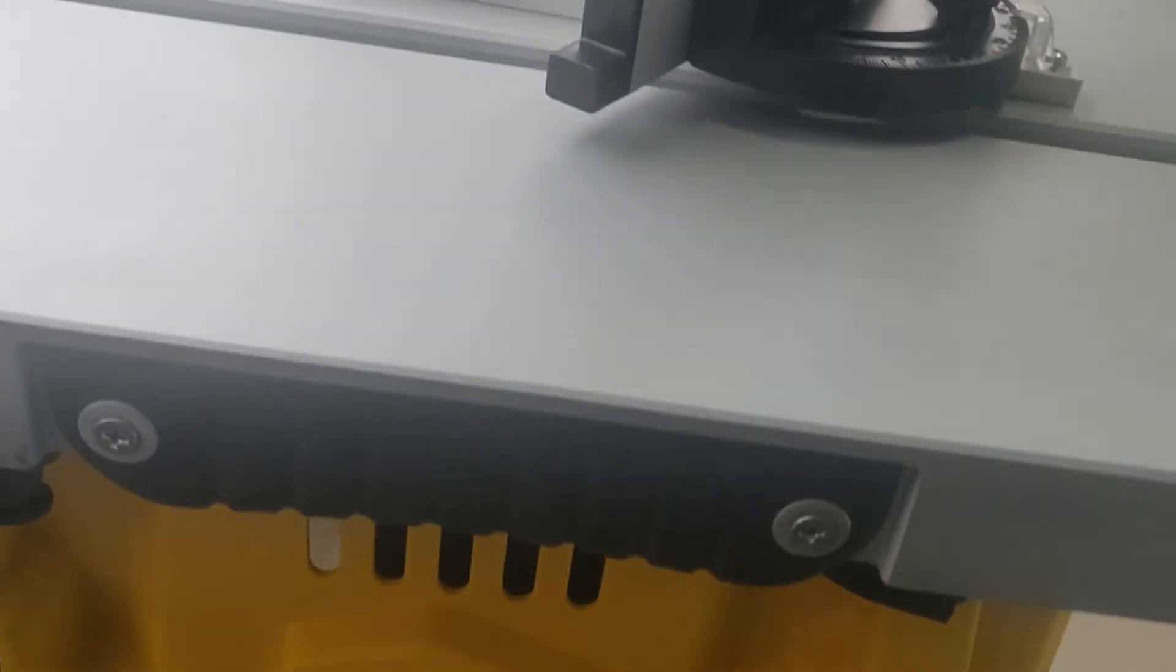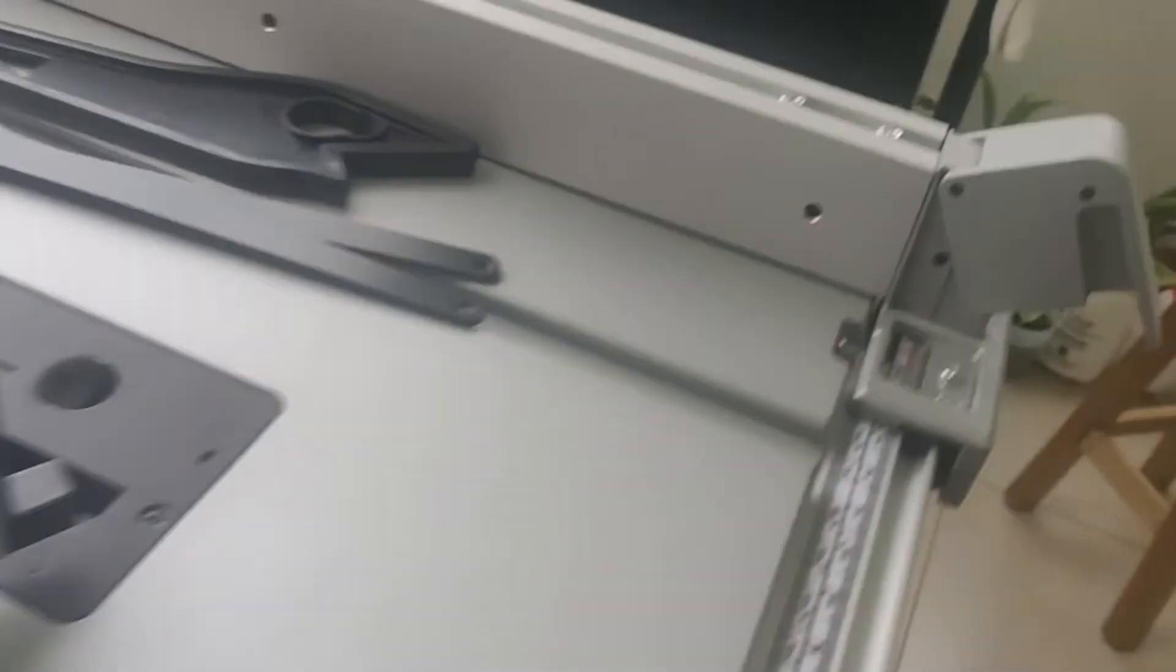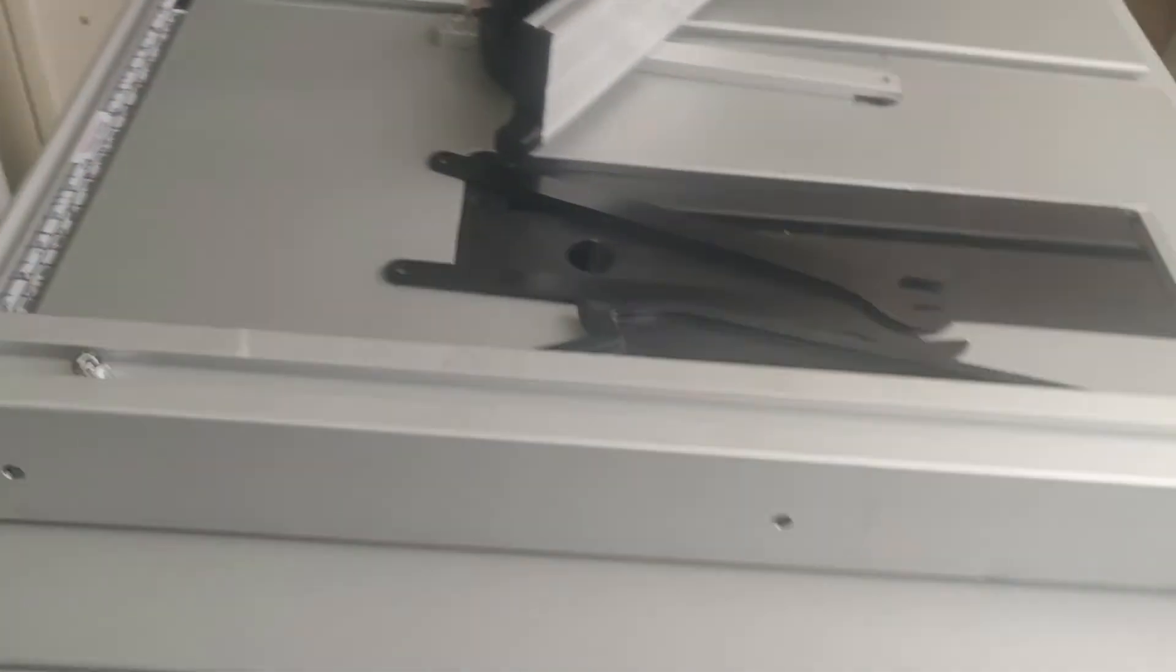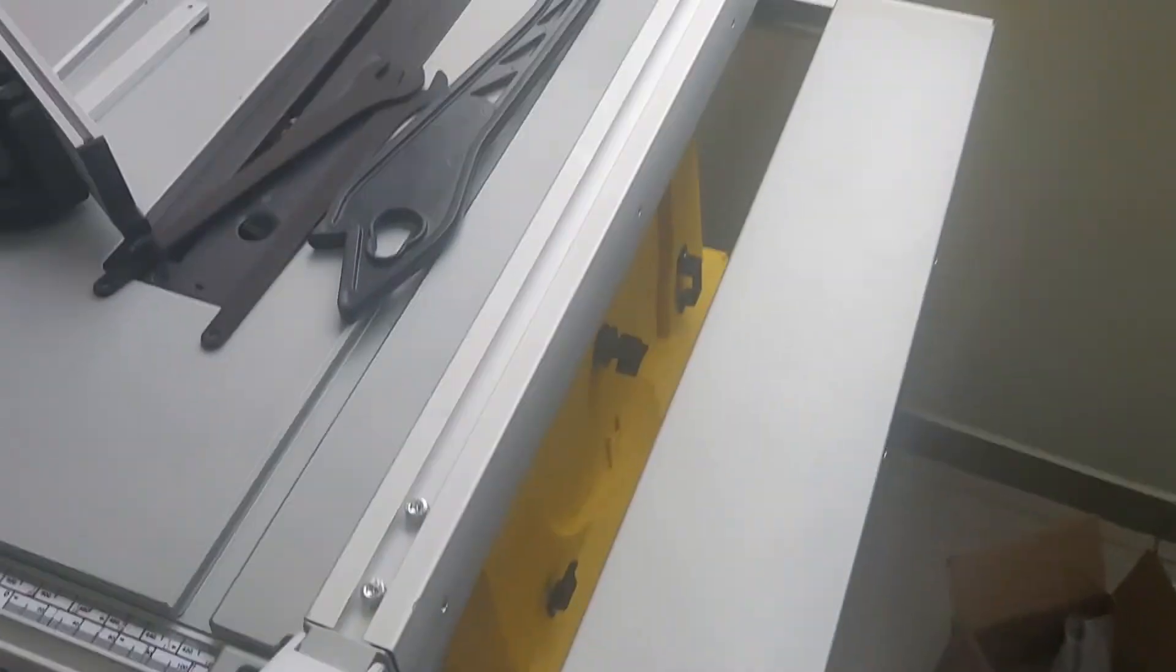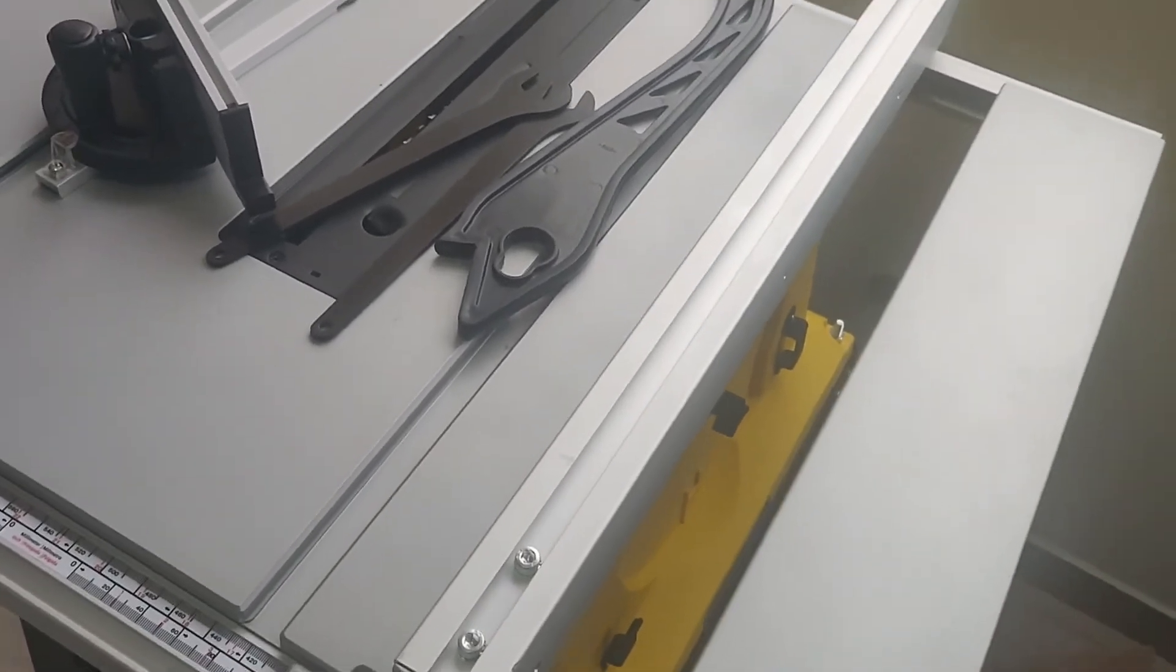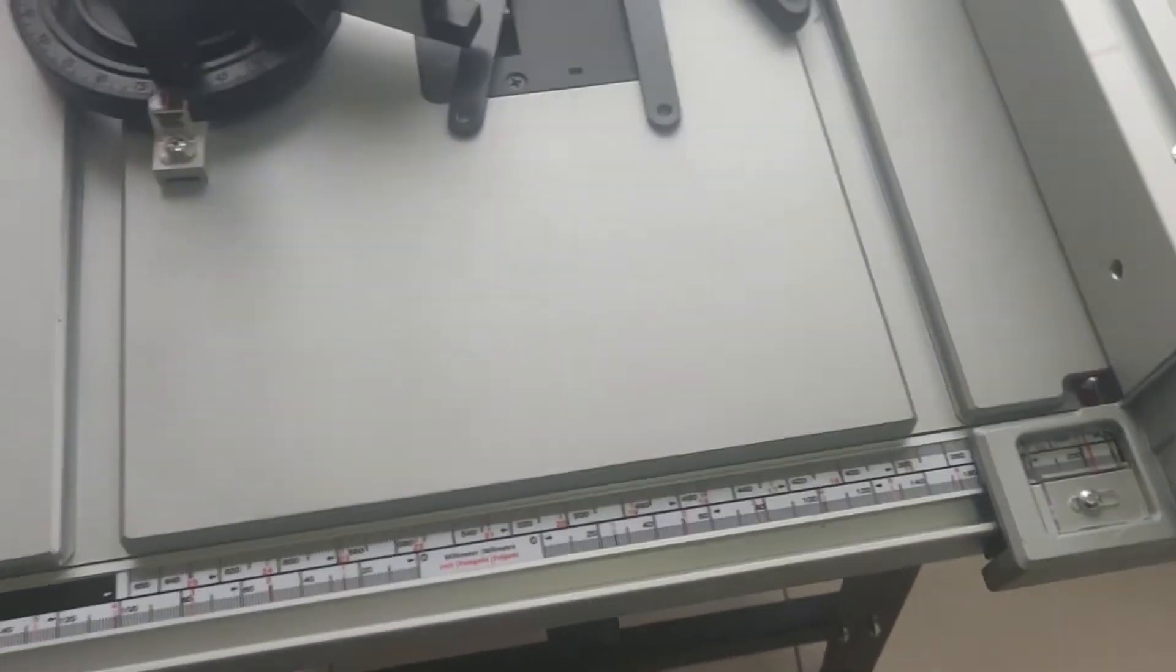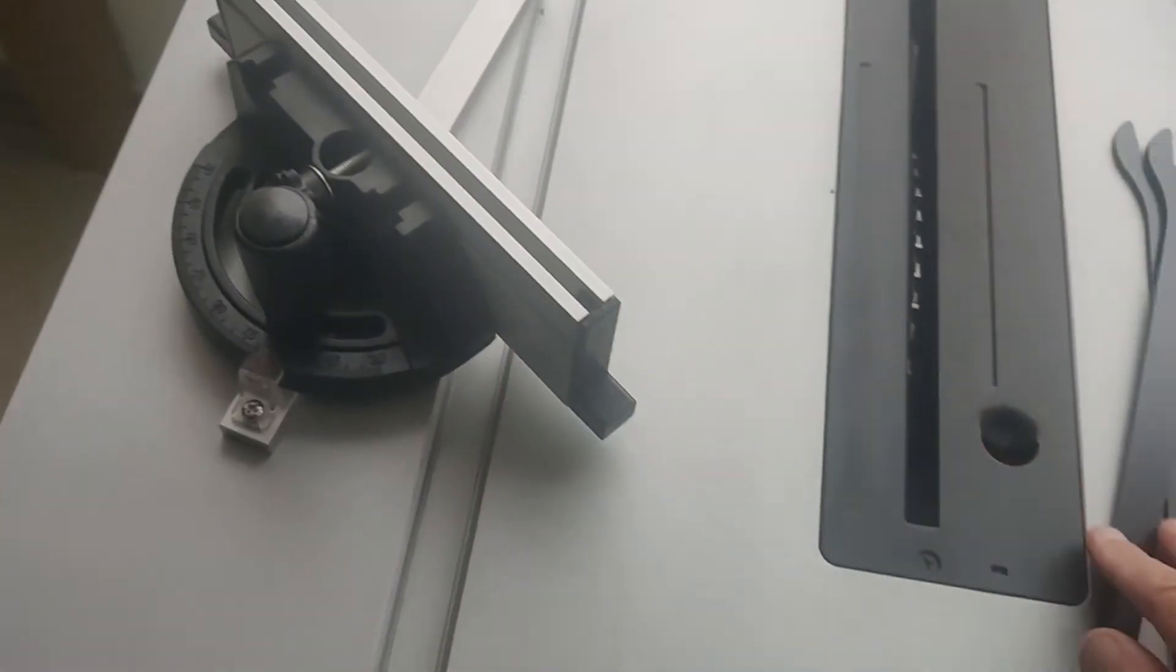Esta tiene una asa. Que es donde se agarra para hacerlo como maleta. Estas mesas laterales se pueden separar para darle mayor longitud de apoyo en caso de que tengamos maderas muy largas.